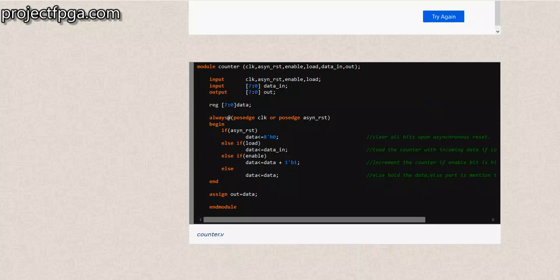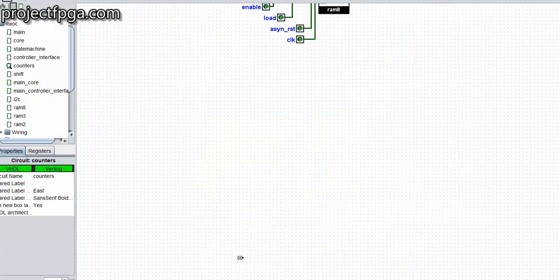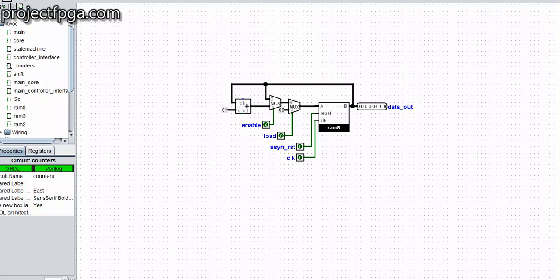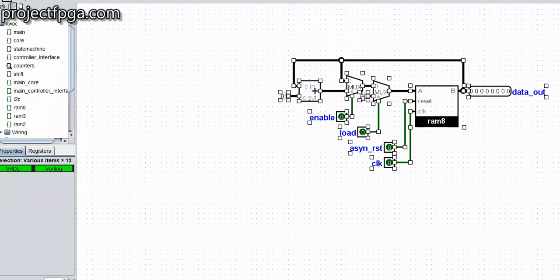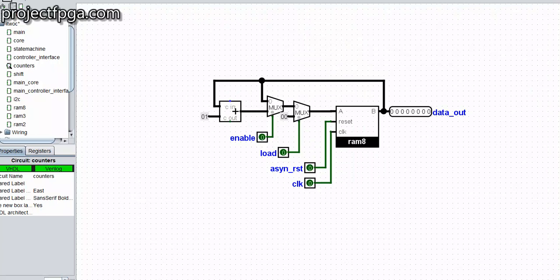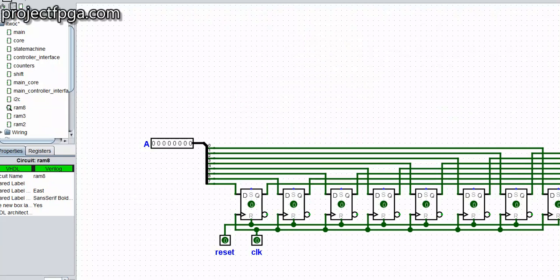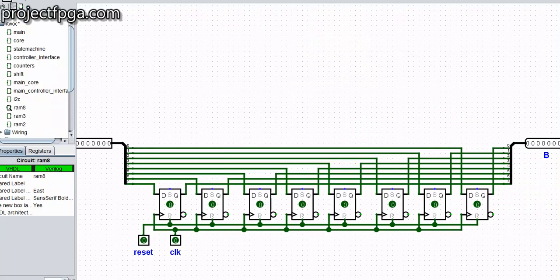Let me show you the four modules. We have the counter. This is what the counter looks like. It's basically just for counting — it counts how many bits. It has RAM8. If you've been going through my tutorial, you understand what I mean by RAM8: it's just 8 flip-flops in series.